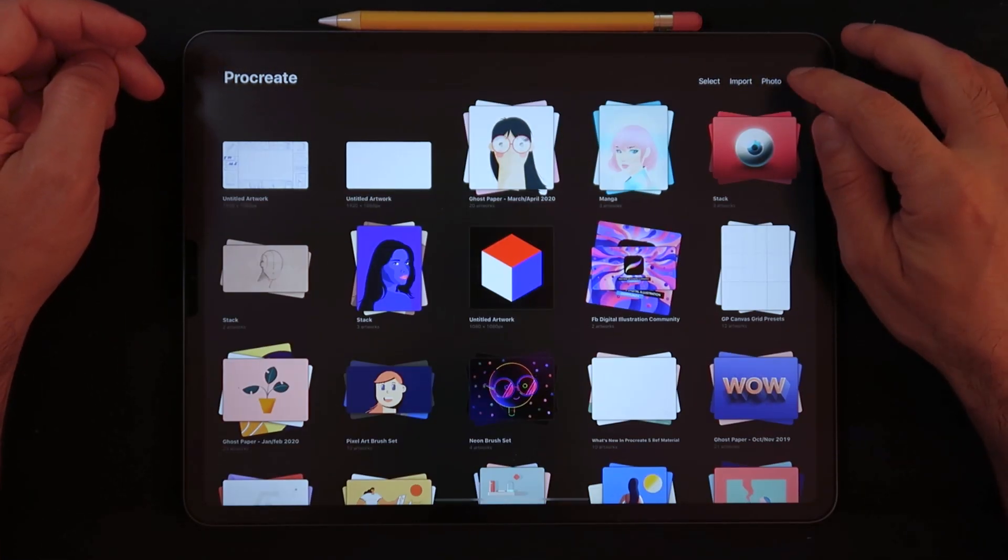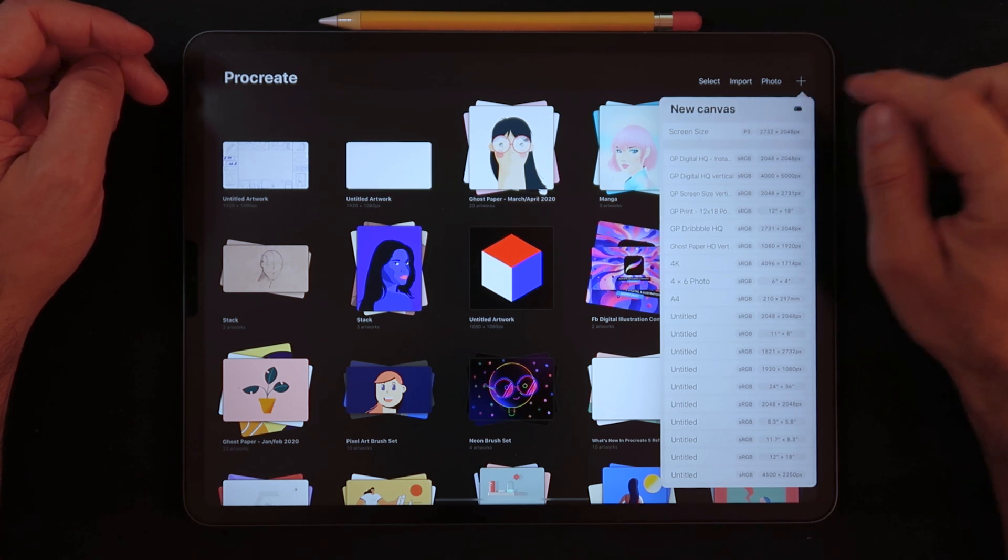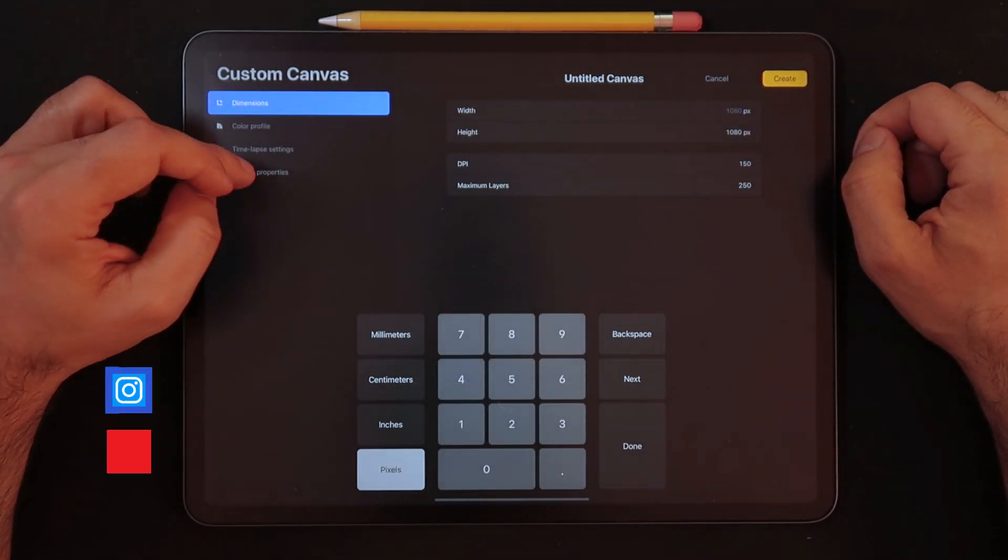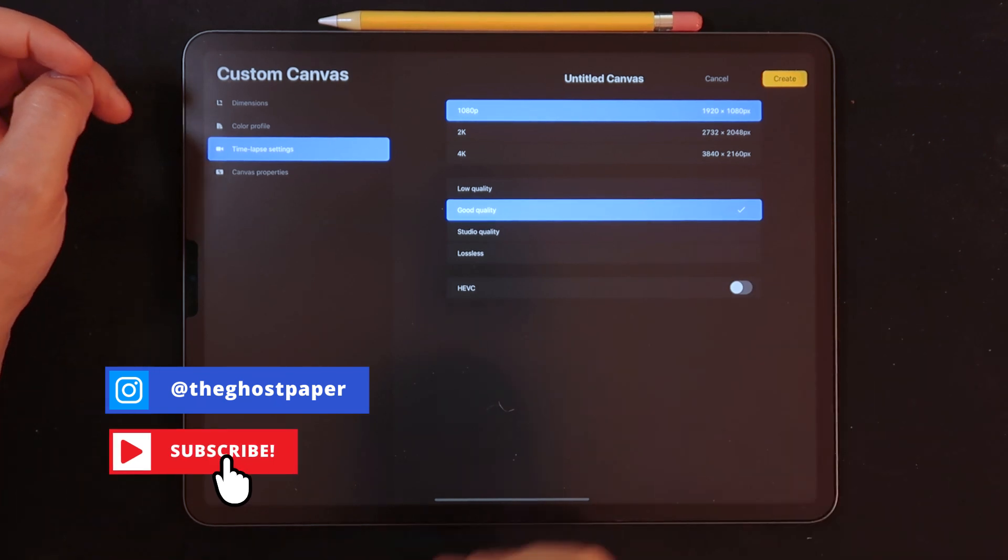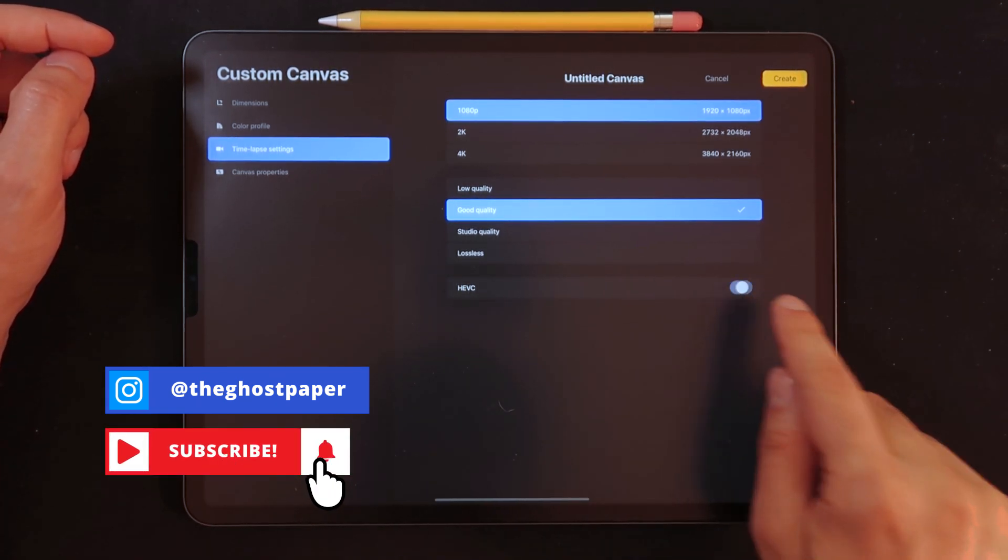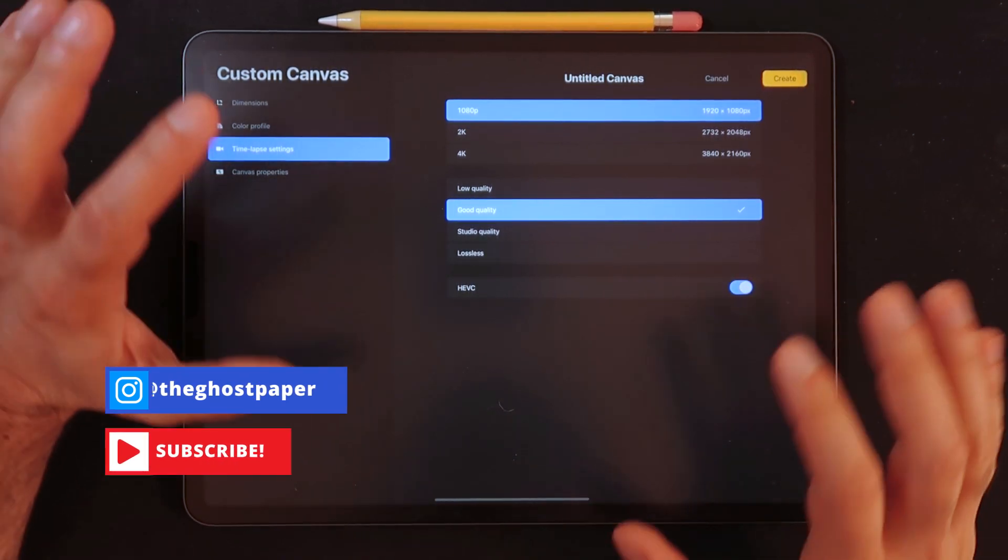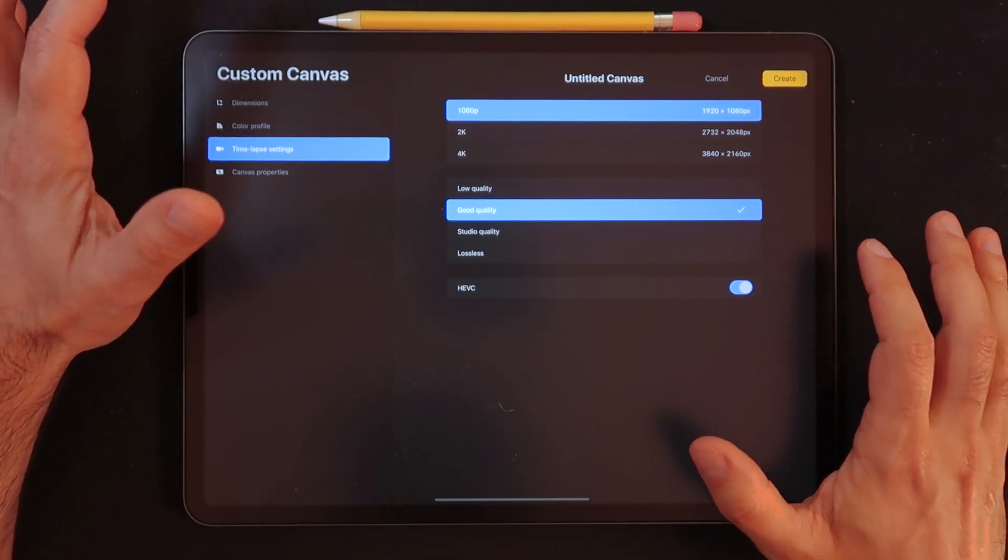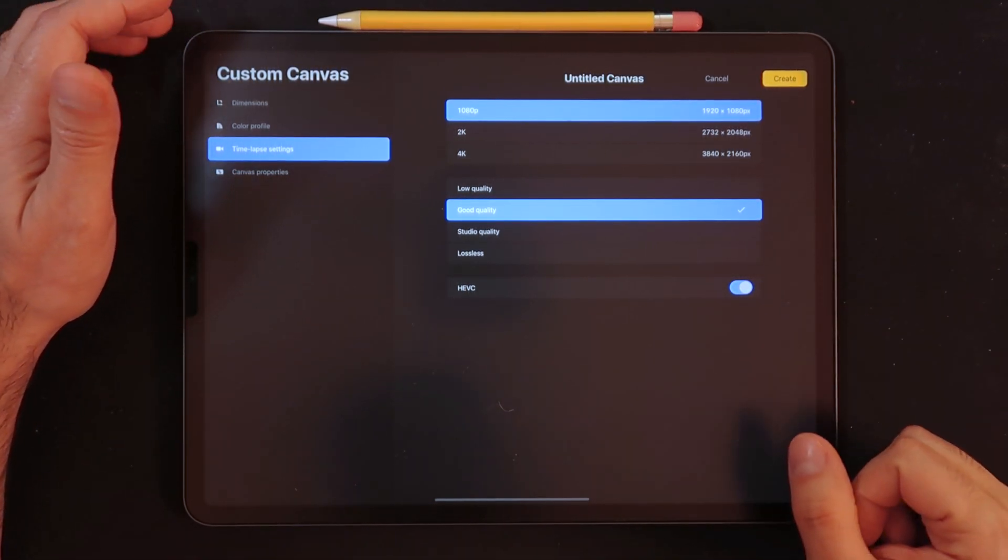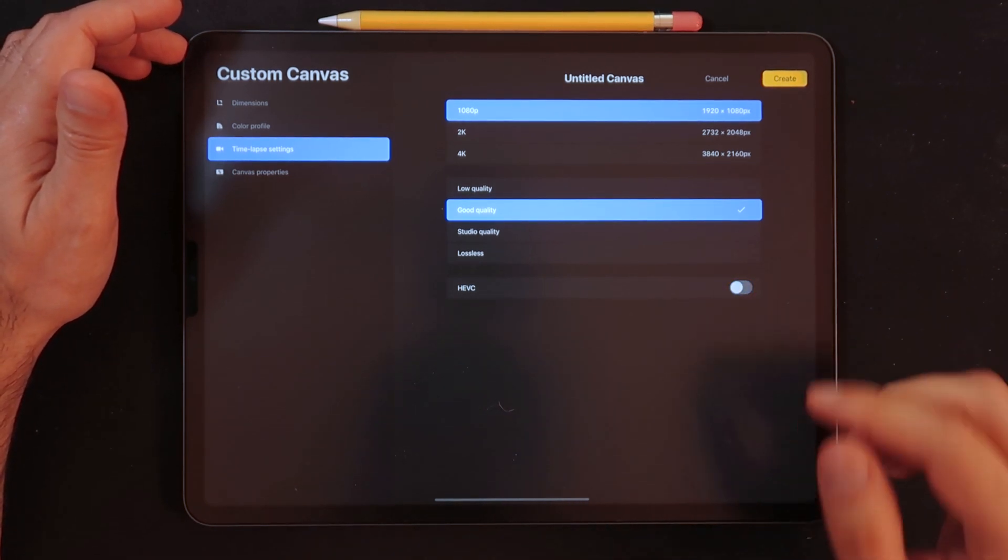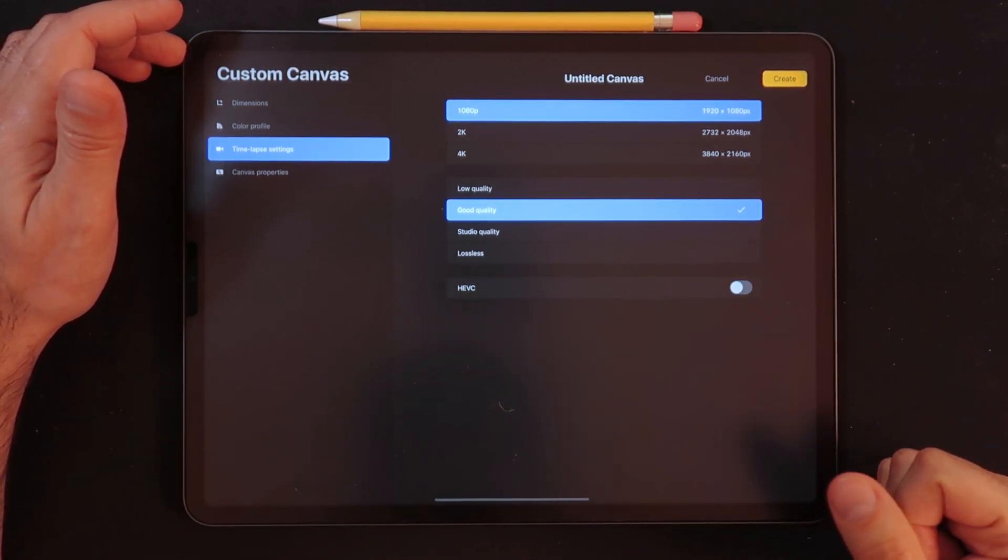And I believe you have to click on the new file. Let's go create a custom canvas. And when you go into, I believe, the time-lapse settings, you can choose here. As you can see, you can have the HEVC. By the way, I haven't even done the update, but this is just a setting when you're creating a new canvas on Procreate.